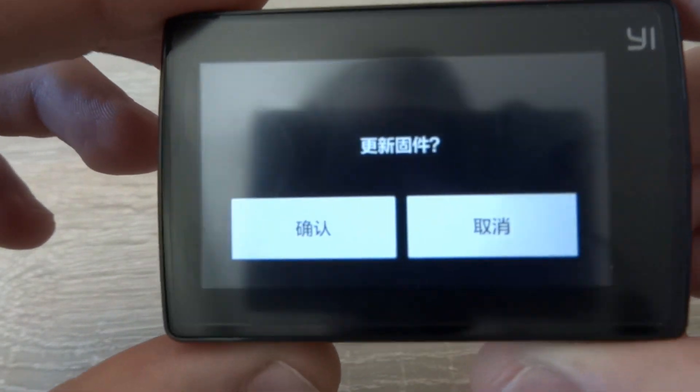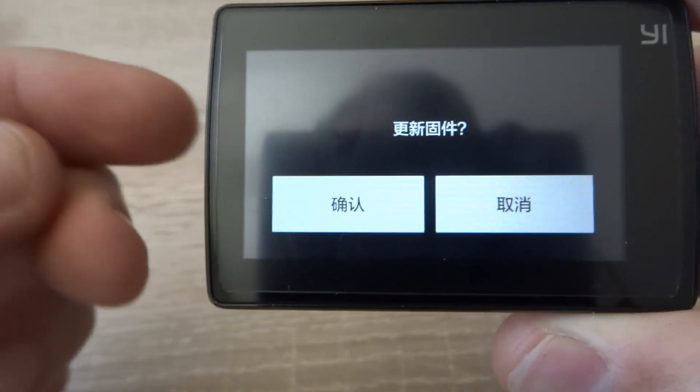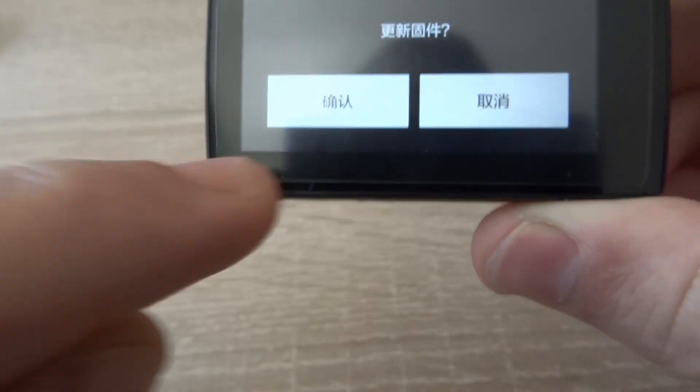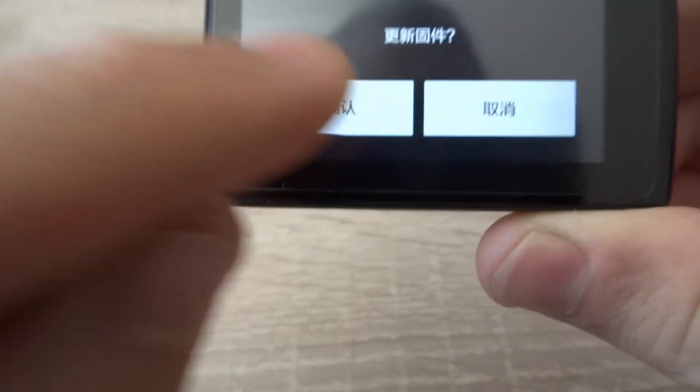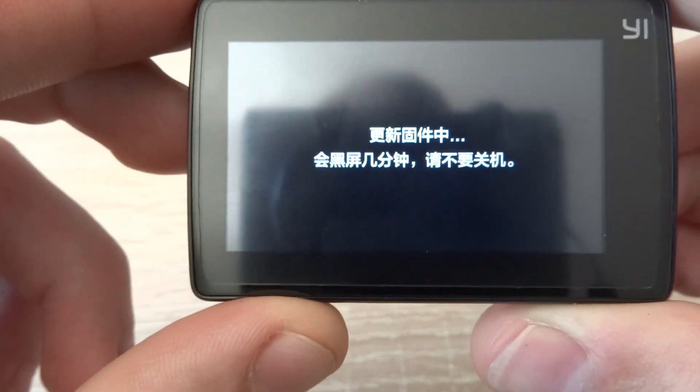Now it's going to ask us if we want to update the firmware. We're going to click the left button, which means yes. And now it's running the process.